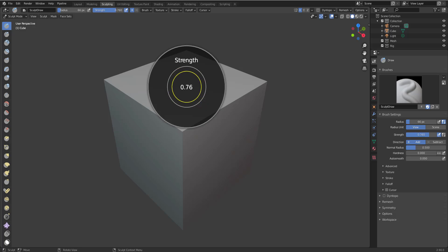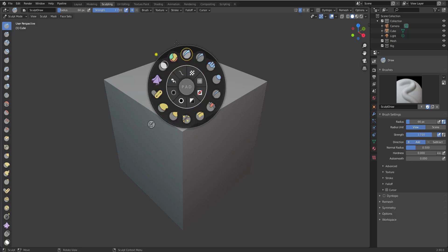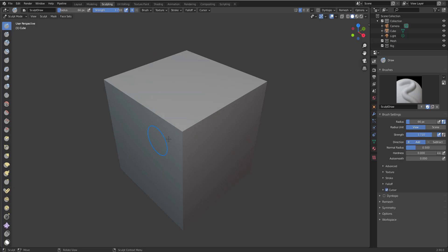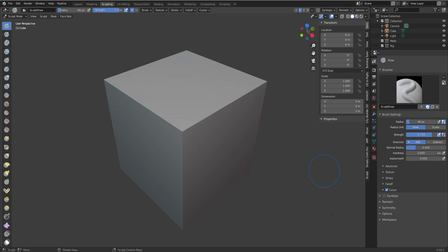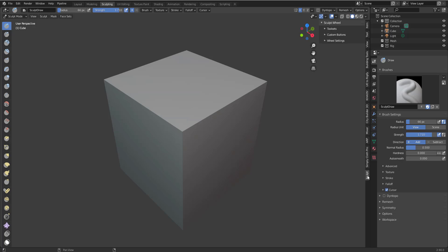But what if for some reason you don't actually have the brushes that you want to work with here? How do you make changes to this and how can you play with them? So before we talk about the customization for this wheel, let's press N on the keyboard and see some settings. So once you press N on the keyboard within your sculpt section or within your sculpting mode, you'll notice we have a tiny button here called Sculpt. So once you click that, you'll notice we have the Sculpt Wheel, we have Tool Sets, Custom Buttons, and also the wheel settings.